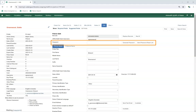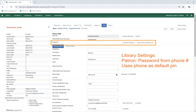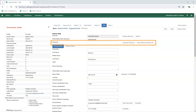For the Password field, by default Evergreen will create a random four-digit password for a new account. Libraries can instead choose to use the last four digits of the patron's daytime phone number as the initial password, controlled by two library settings: Patron Password from Phone Number and Uses Phone as Default PIN. The second library setting changes the text that appears as the password hint when logging into My Account. Library staff should always encourage patrons to update their passwords to something only the patron knows.